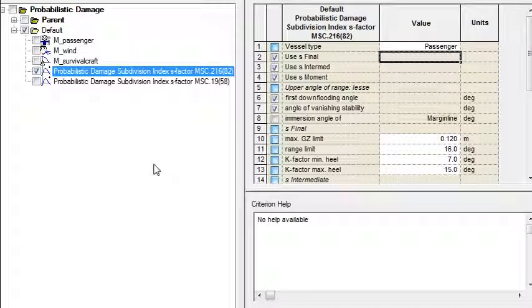So they all come together into the overall probabilistic damage subdivision index S-factor criterion.